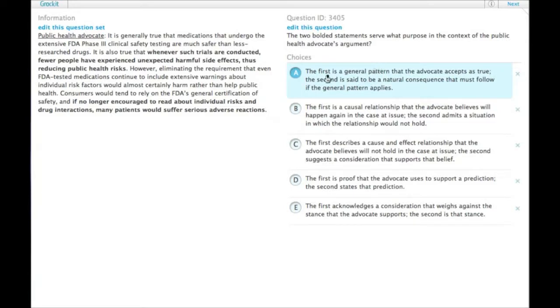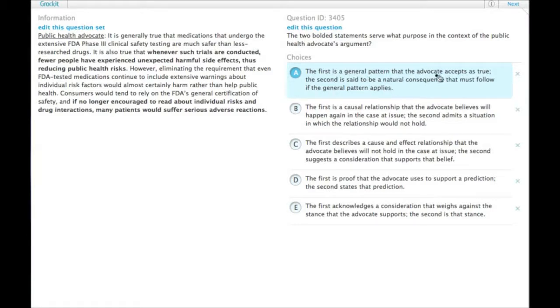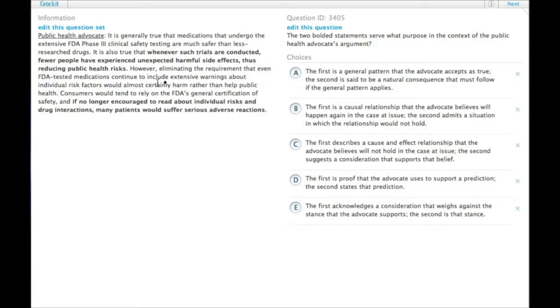A, the first is a general pattern that the advocate accepts is true. The second is said to be a natural consequence that must follow if the general pattern applies. So the first thing is a general pattern that the advocate accepts. The second one, though, is not a consequence of that. It's a consequence of the thing that's in the not bolded part in between. So it's not A.